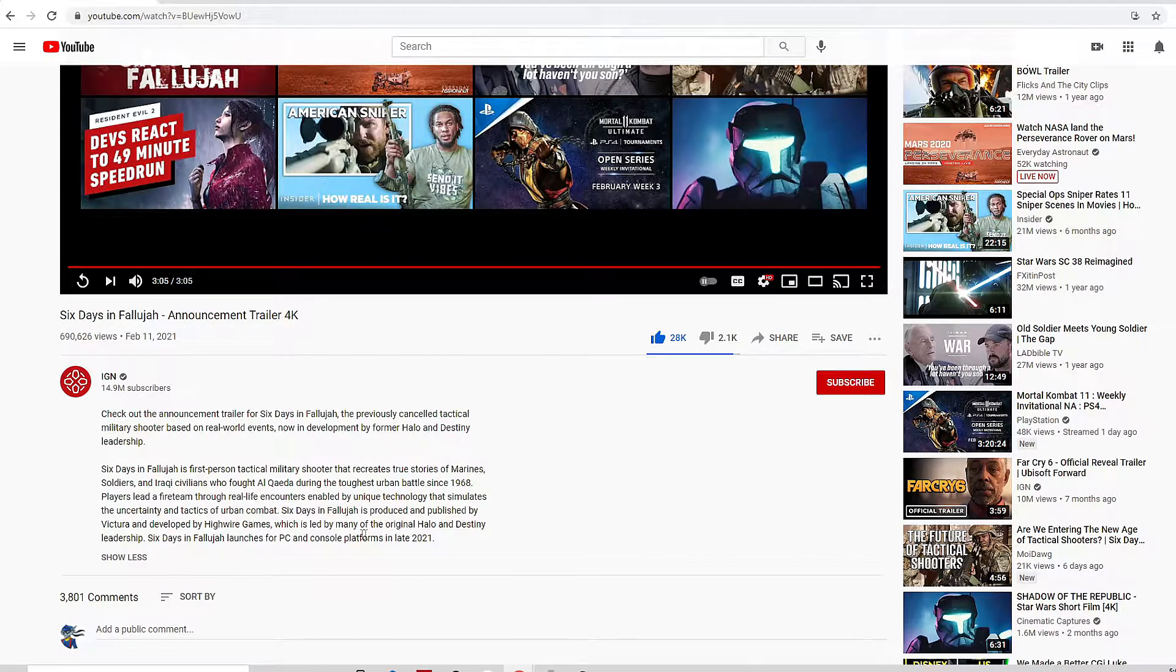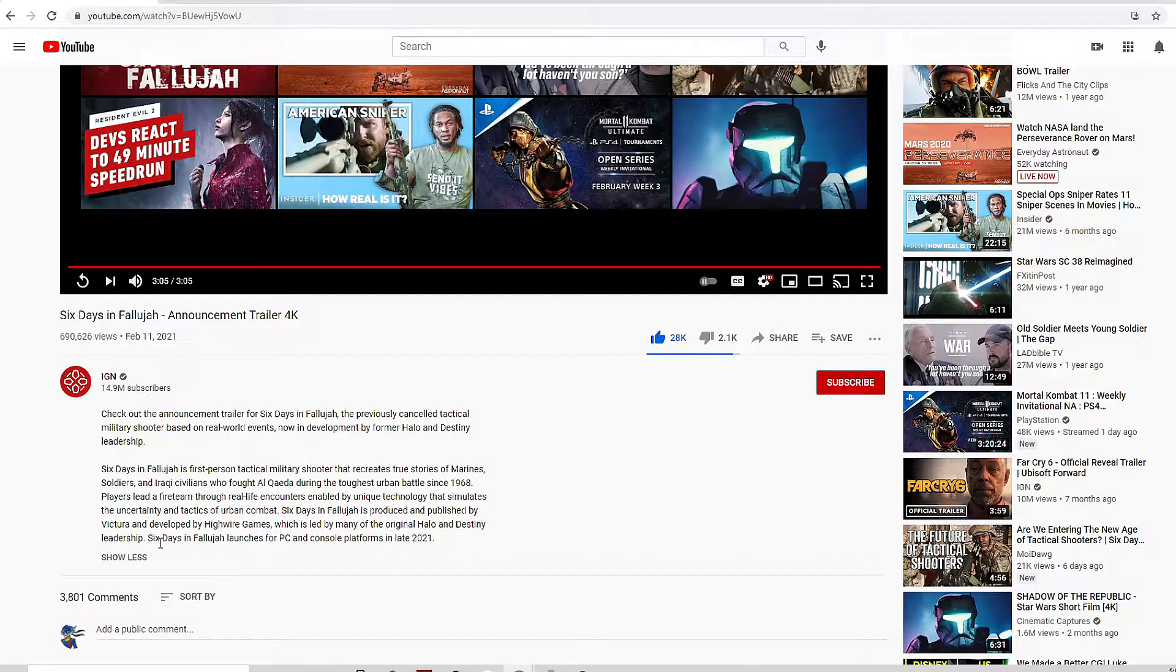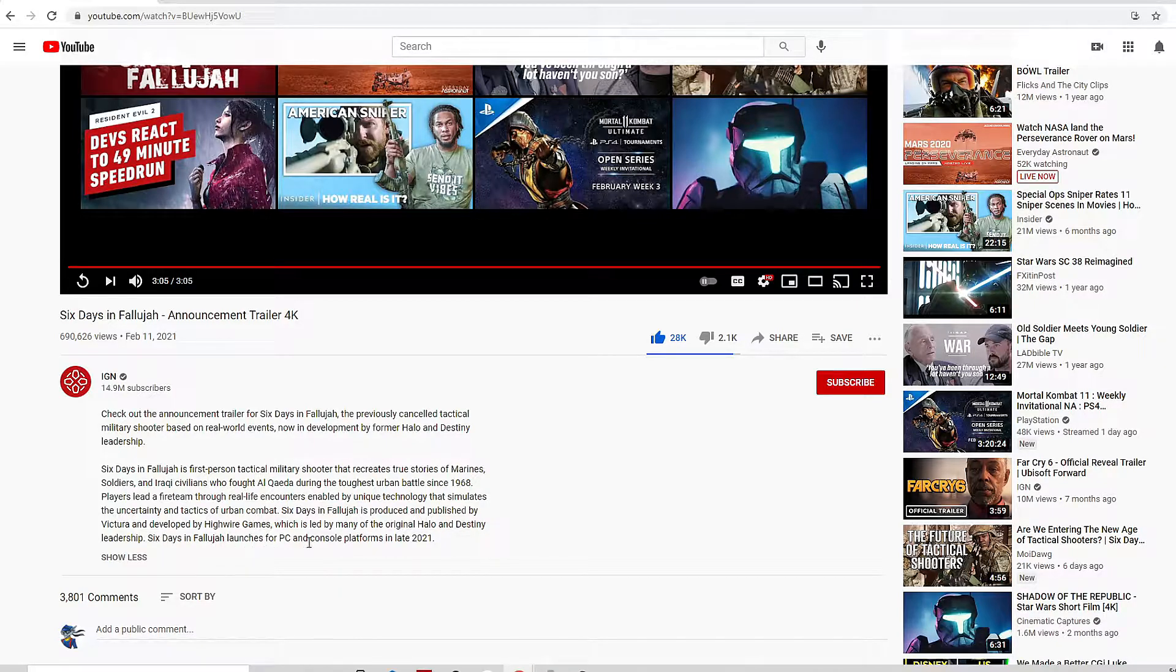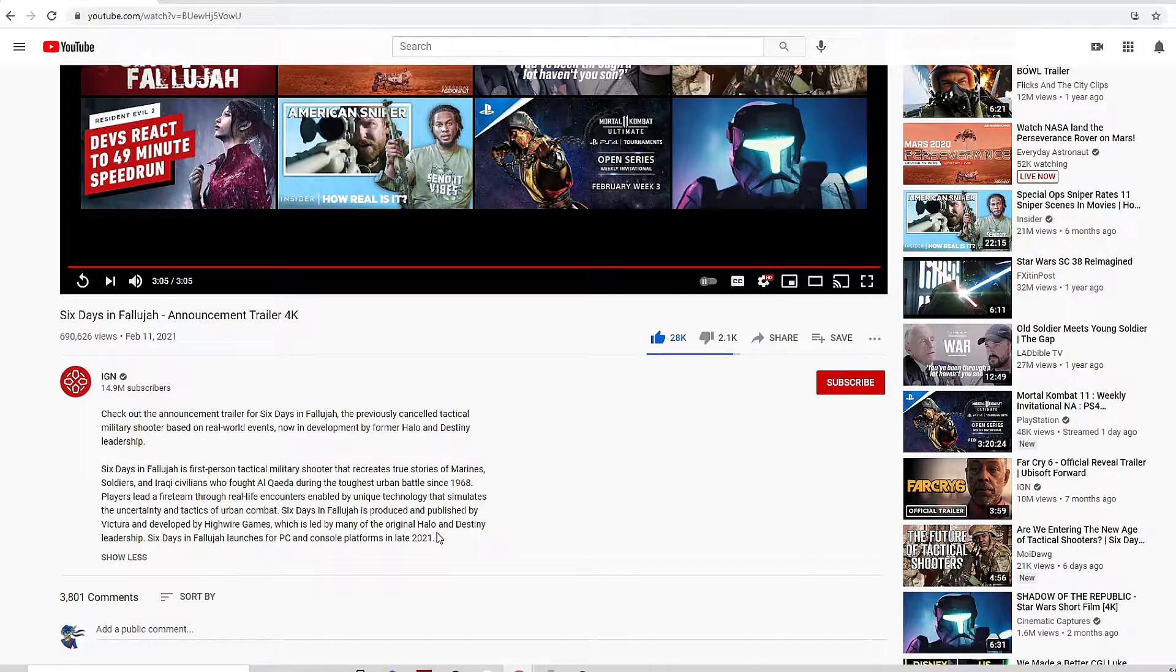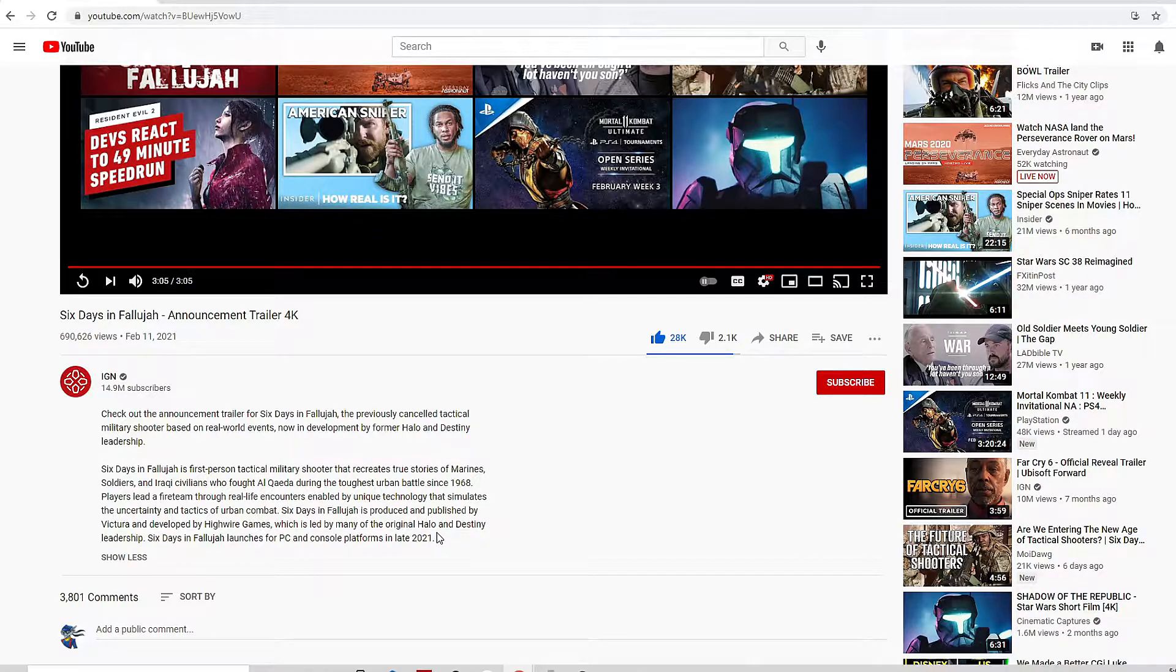And developed by Highwire Games, which is led by many of the original Halo and Destiny leadership. Six Days of Fallujah launches for PC and console platforms in late 2021.